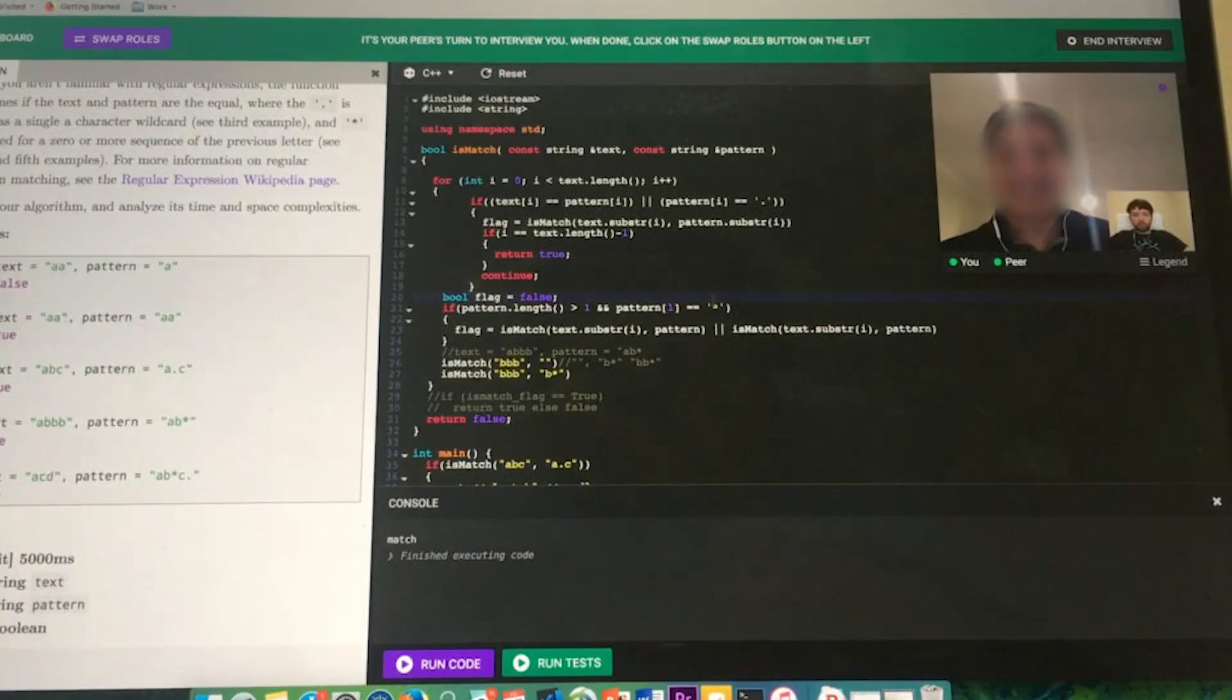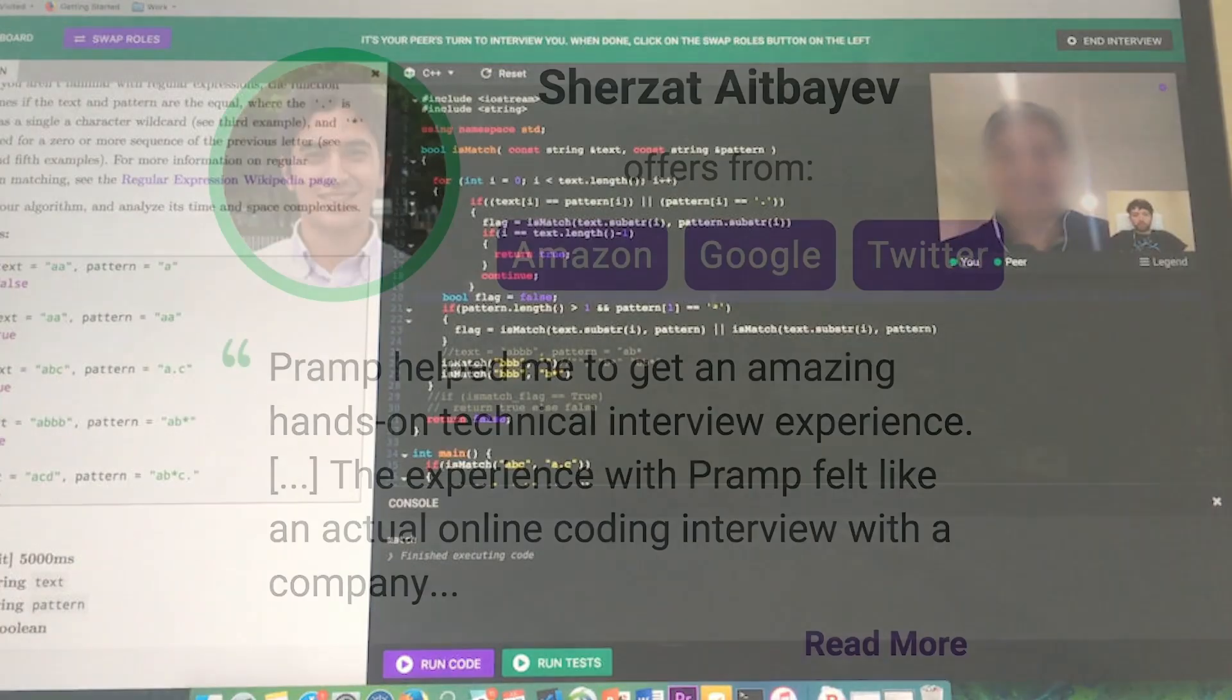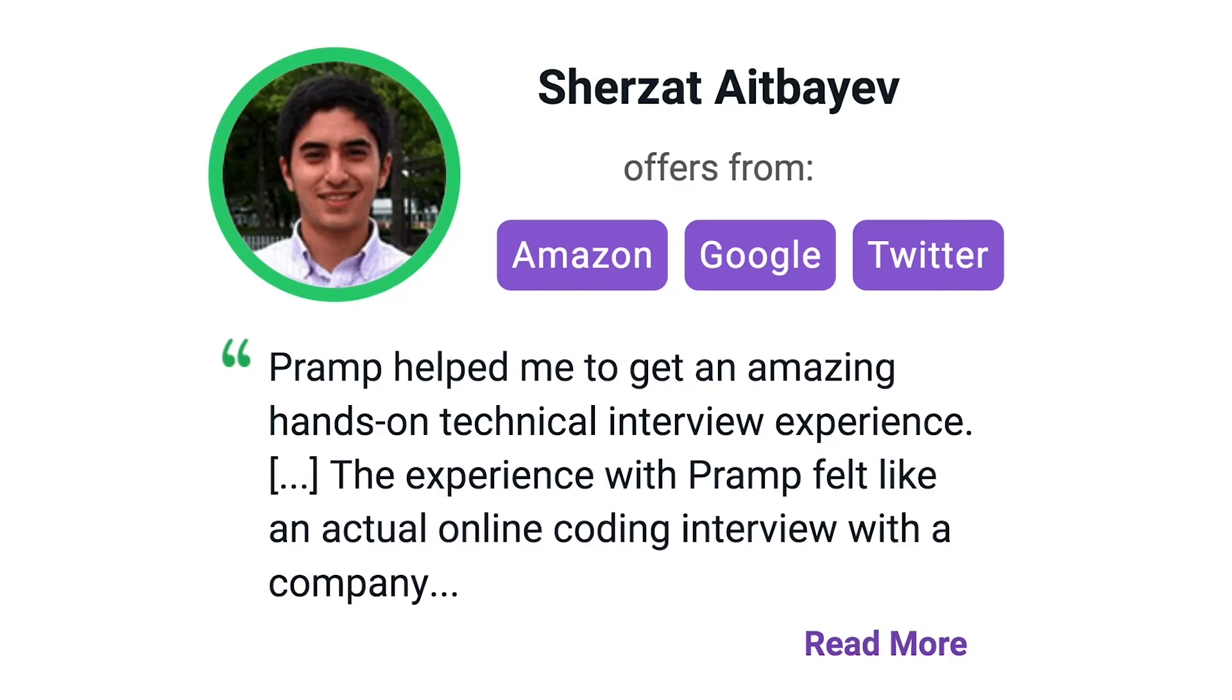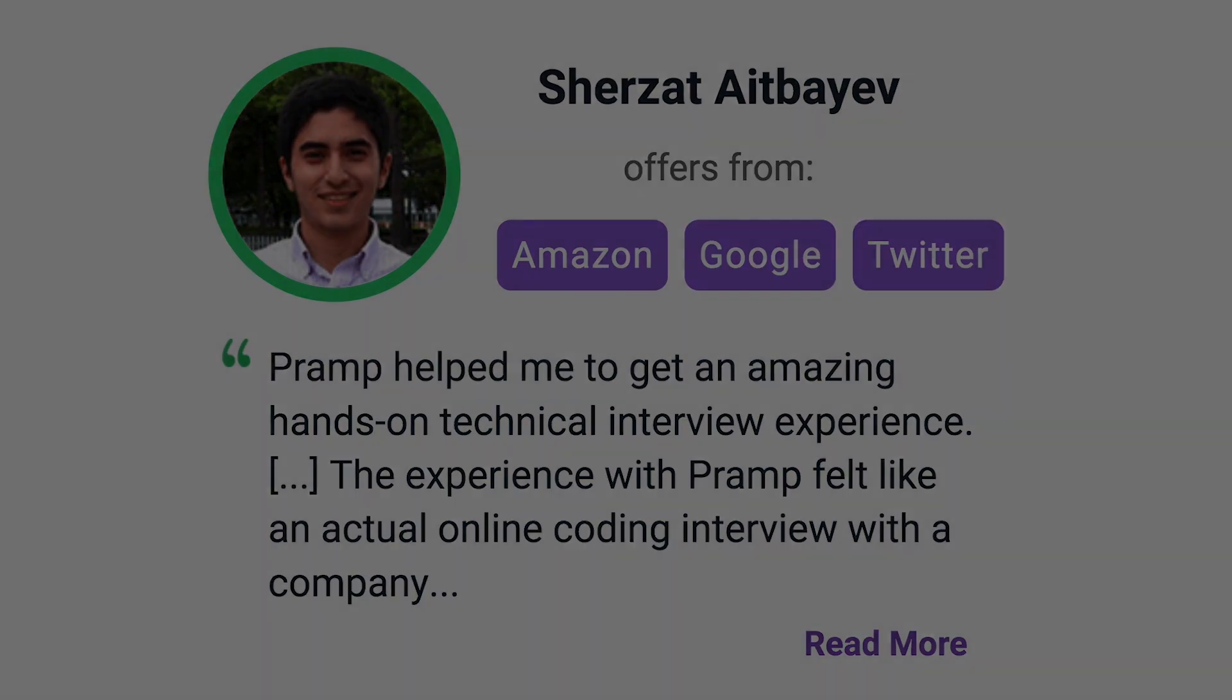I've personally used this service to successfully crash course for a software engineering interview. Lots of people are having success getting positions at companies like Amazon, Google, Twitter, and more. Check it out. I'll leave a link for you guys in the description.